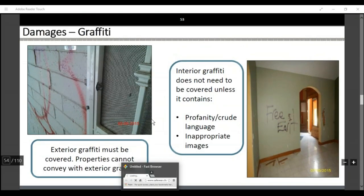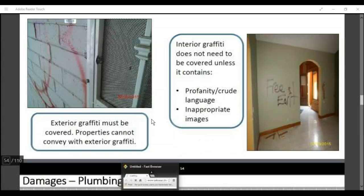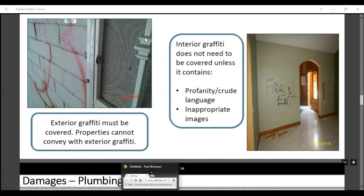Properties cannot have graffiti and convey. Interior graffiti does not need to be covered unless it contains profanity, crude language, or inappropriate images. So if you go into a house and there's just someone's name on the wall, we do not have to bid it. But if it does contain profanity or inappropriate images, then we do need to place a bid to paint over it, kill-stain it, or remove it.